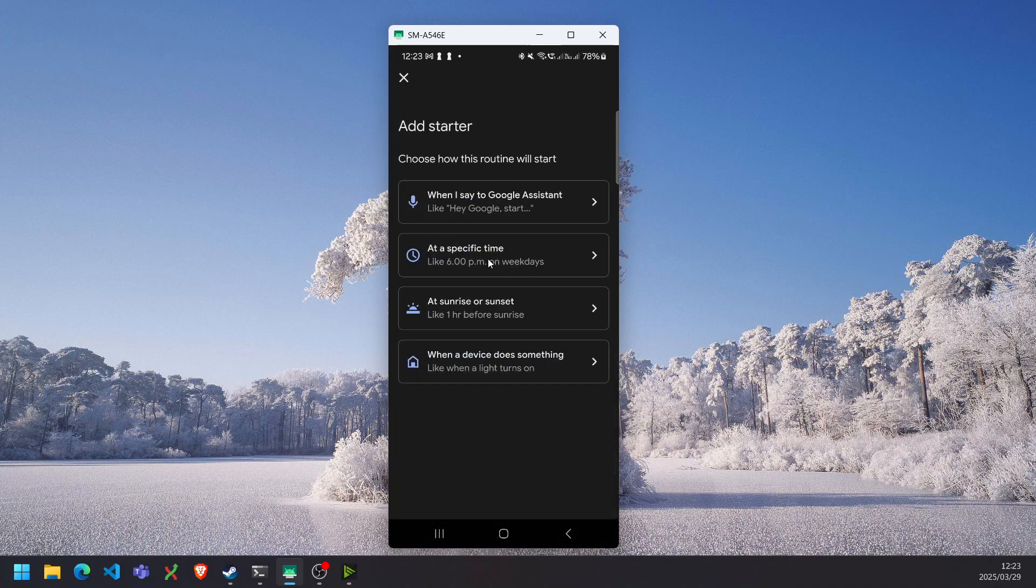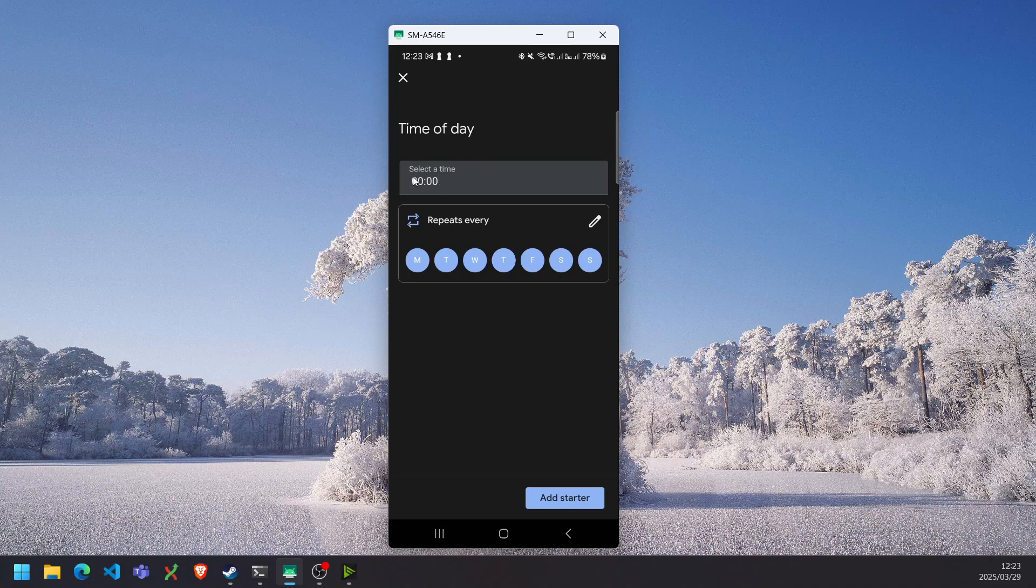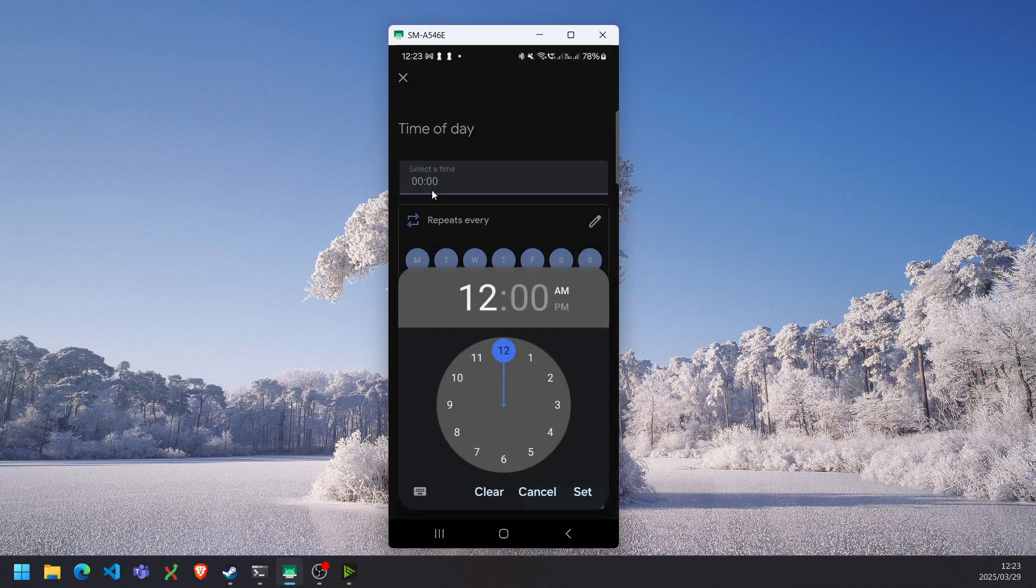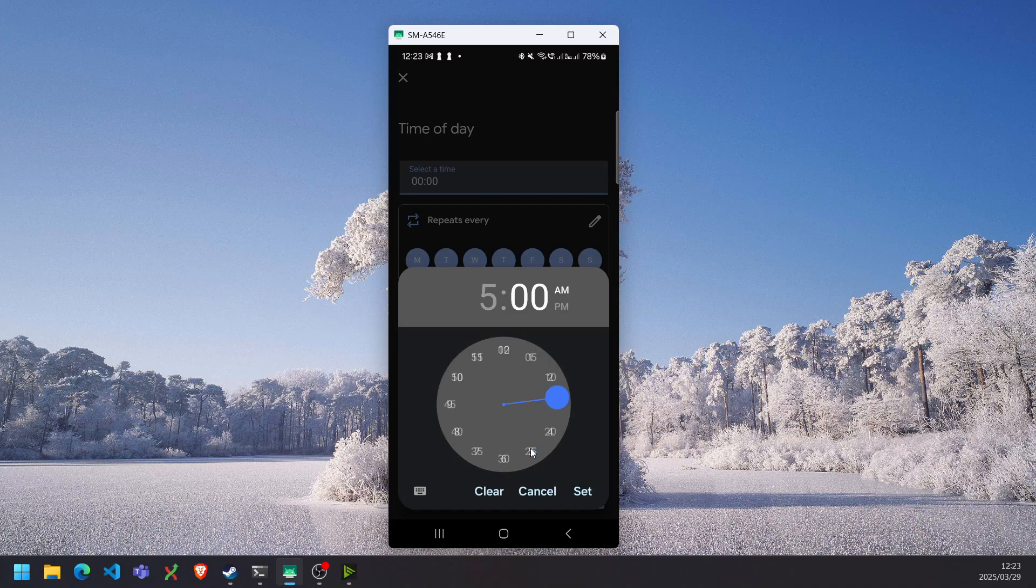Add a starter. So we want to add it at a specific time. So I'm going to set it for every day of the week at 5:50 AM.